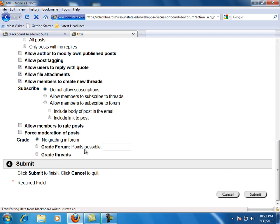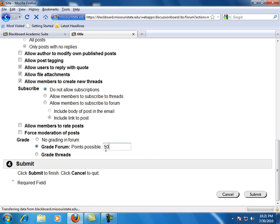Grade forums or posts. Instructors can grade students on their participation in a forum or thread. A column will be added to the grade center including the points possible.